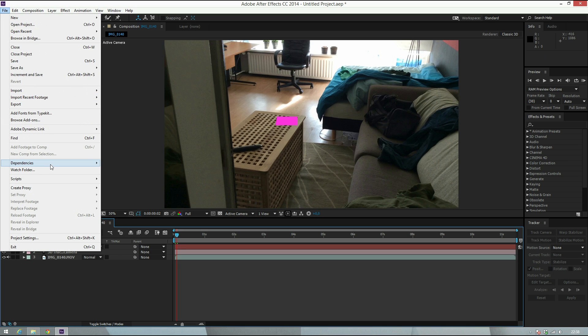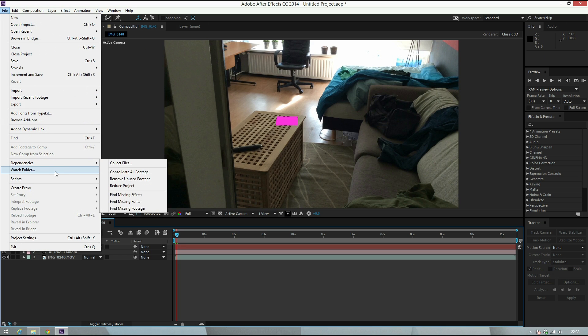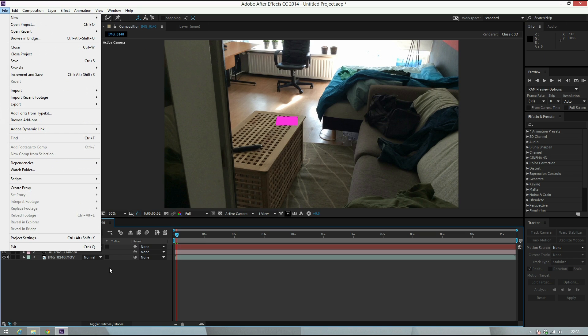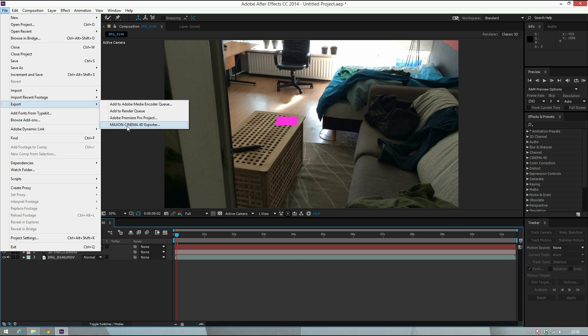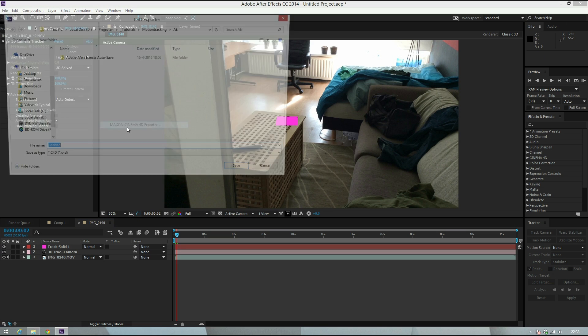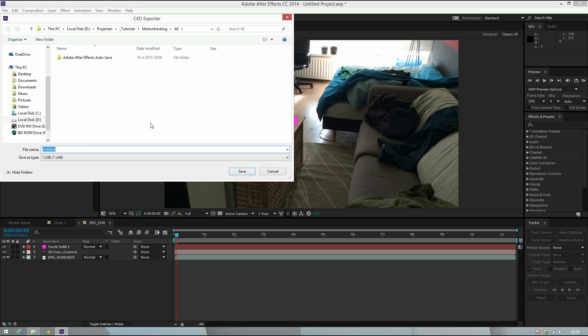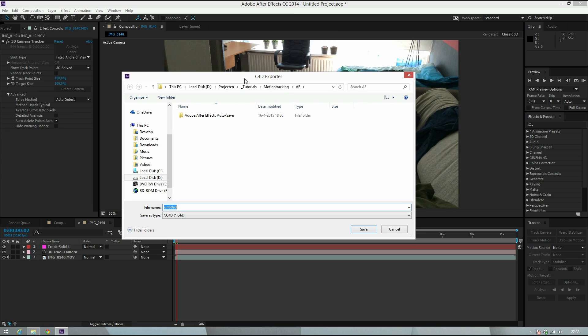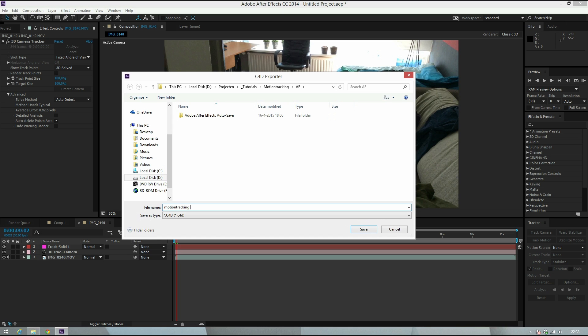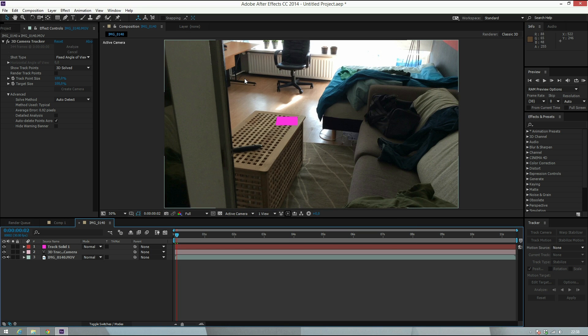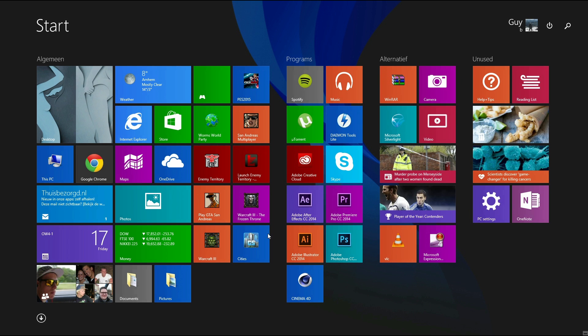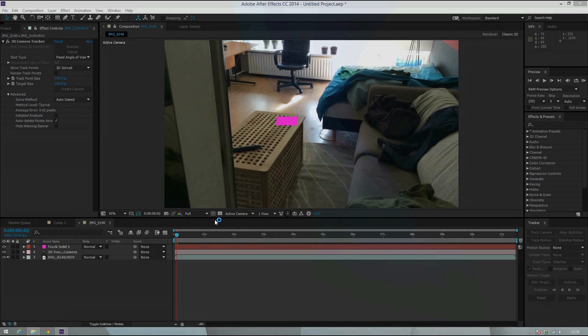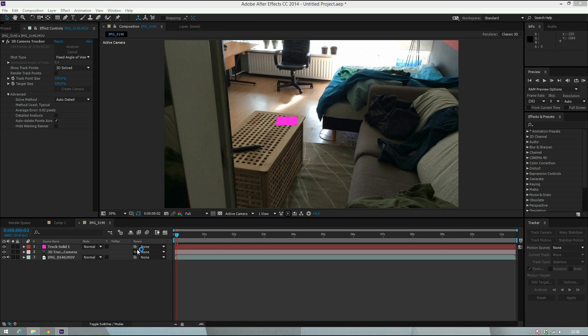For everybody working on CC or CS6, you can do this - just go to Composition, then Export, Maxon Cinema 4D Exporter. What you get is you can save the file as a Cinema 4D file. We're gonna call this Motion Tracking Tutorial and save.